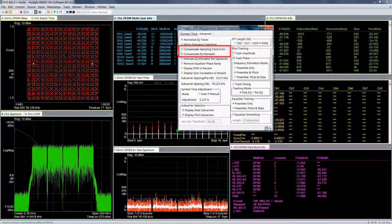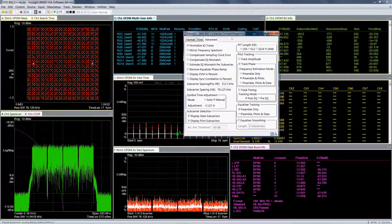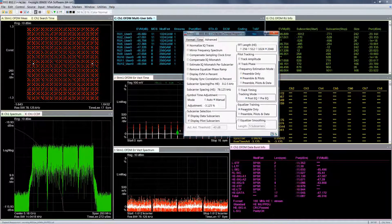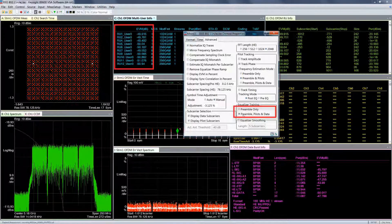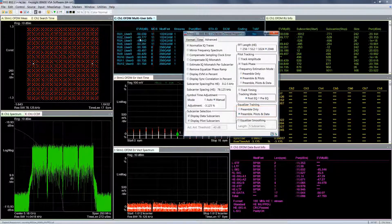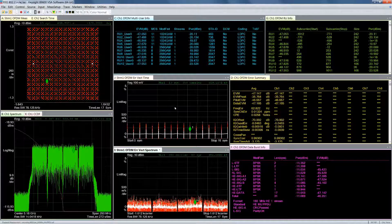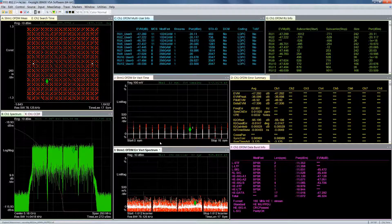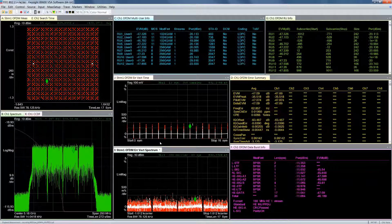You can compensate for IQ mismatch or compensate for sampling clock error. All of the default settings for the EVM measurement are based on the IEEE standard requirements. The channel estimation or equalizer training is based on the preamble only, but if you include the data subcarrier as part of the equalization filter, you can see a gain of about 3 dB better EVM performance. All of the measurements available for legacy wireless LAN, such as EVM vs. Subcarrier and EVM vs. Symbols, are also available for 802.11ax to help you troubleshoot any design issues.